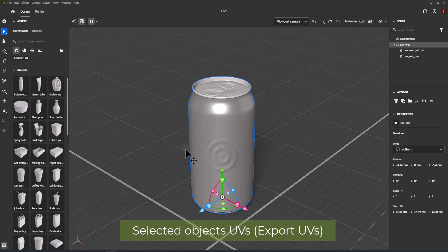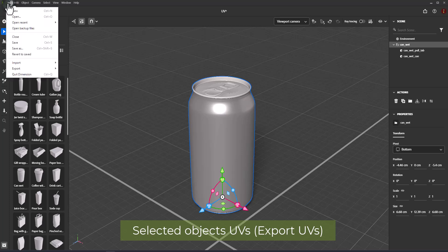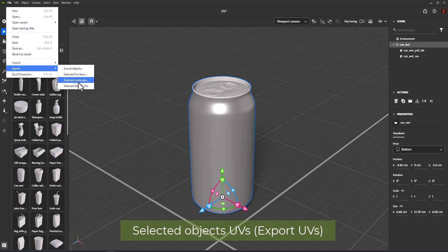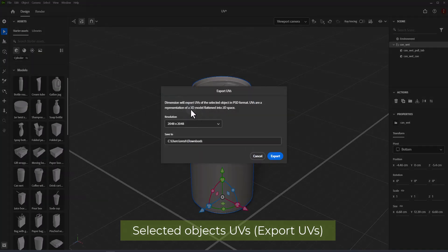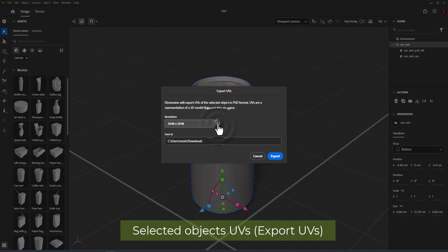Select a model you want to create an image for. Use the Export to Selected Objects UVs option from the File menu, then select a resolution and location to save your UV image to and export UV.